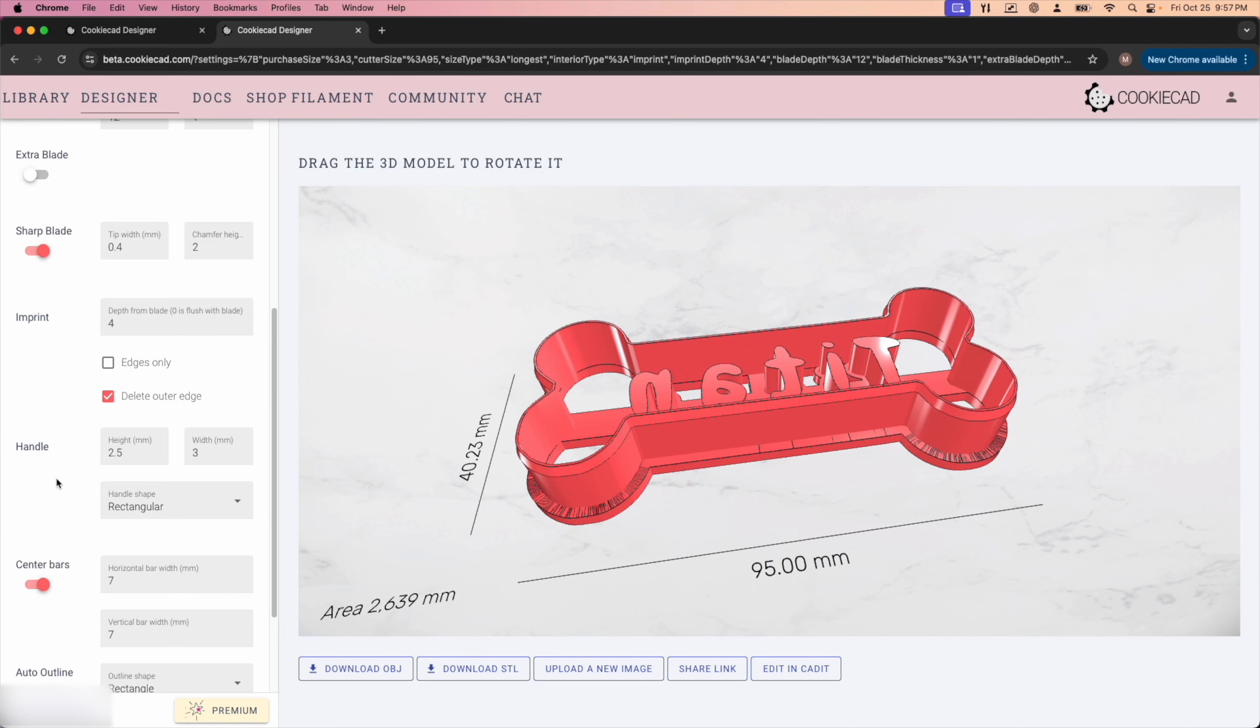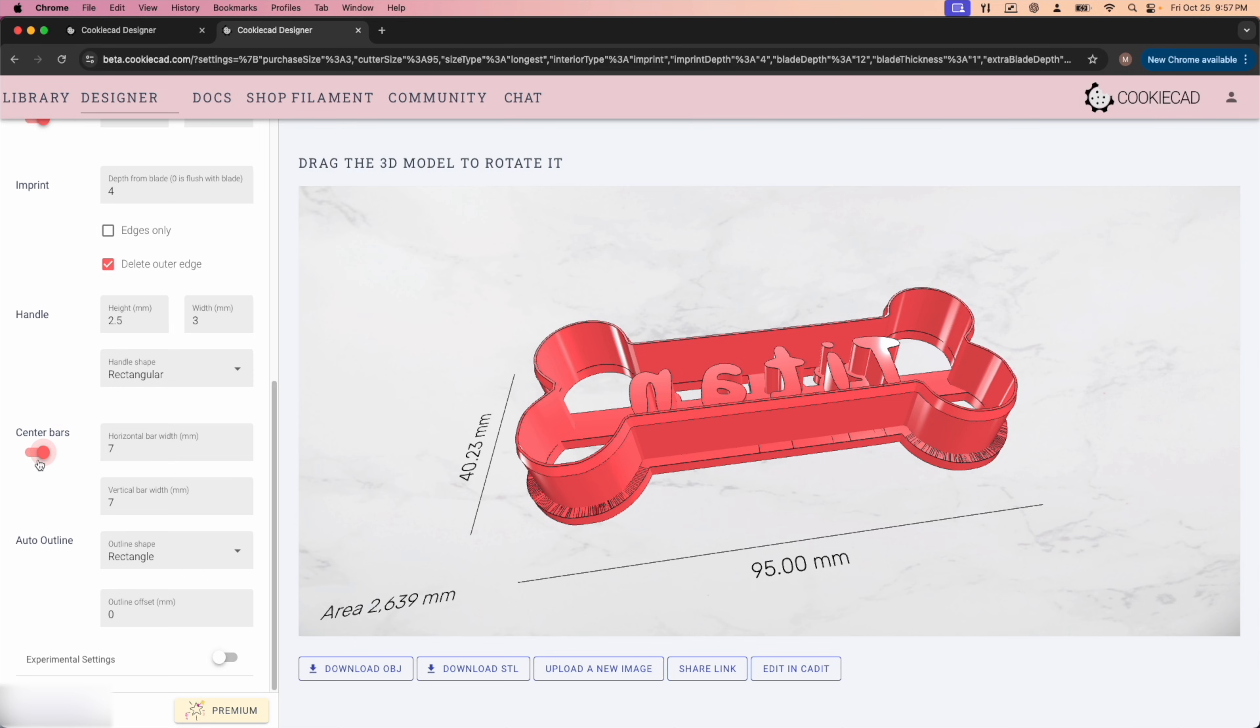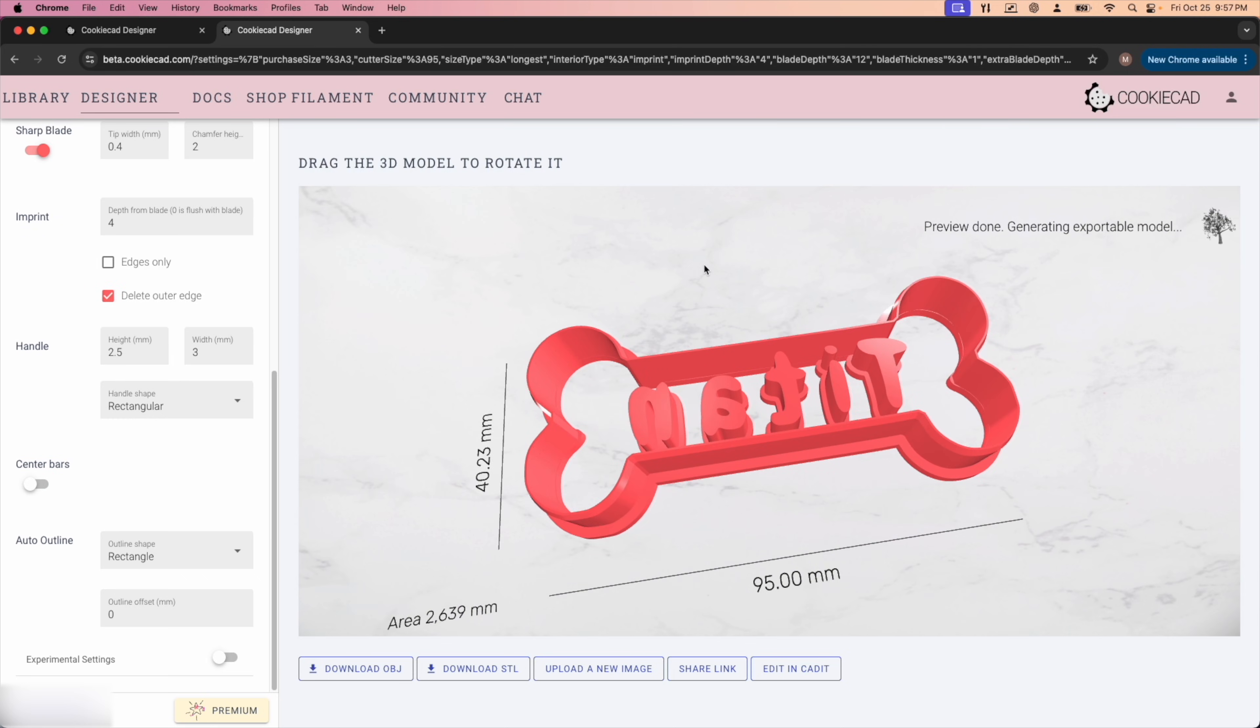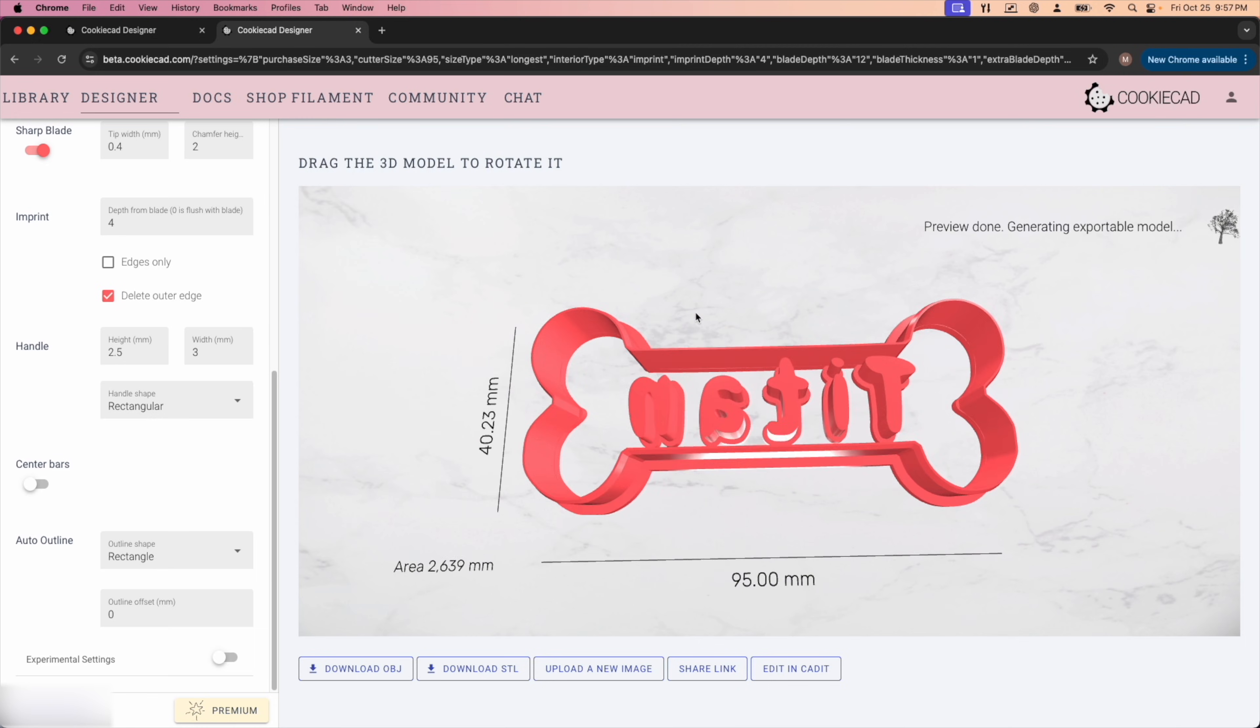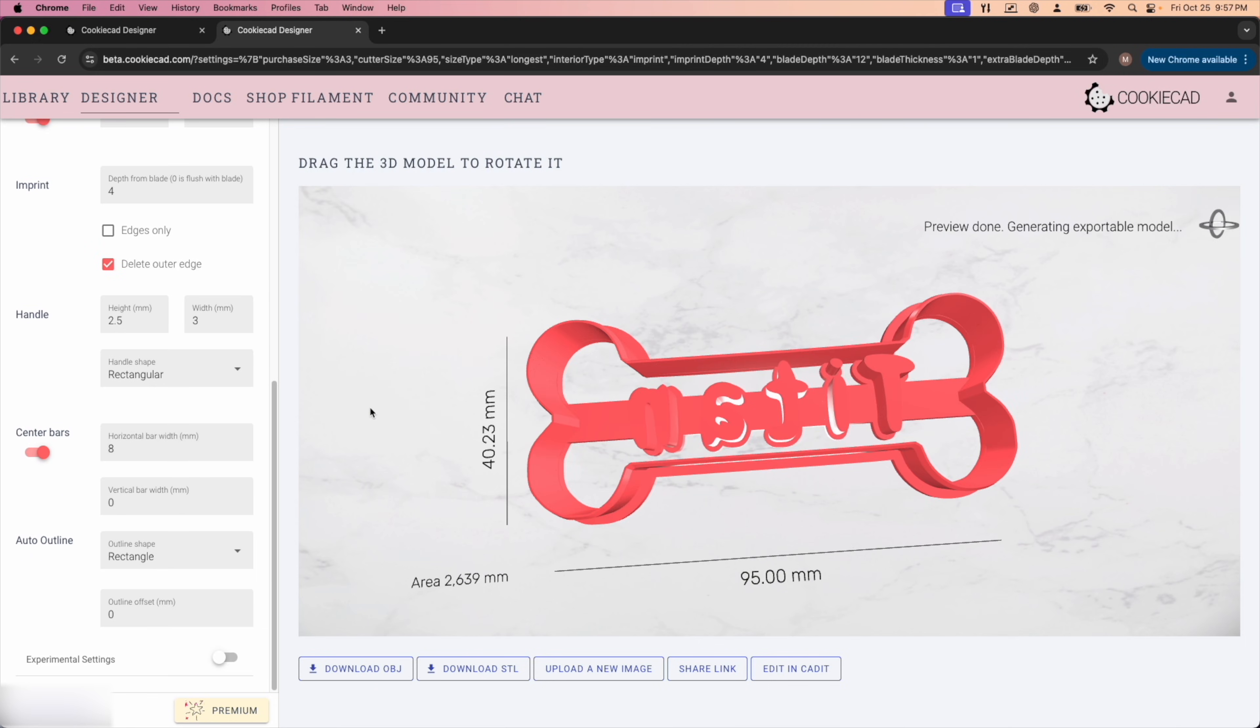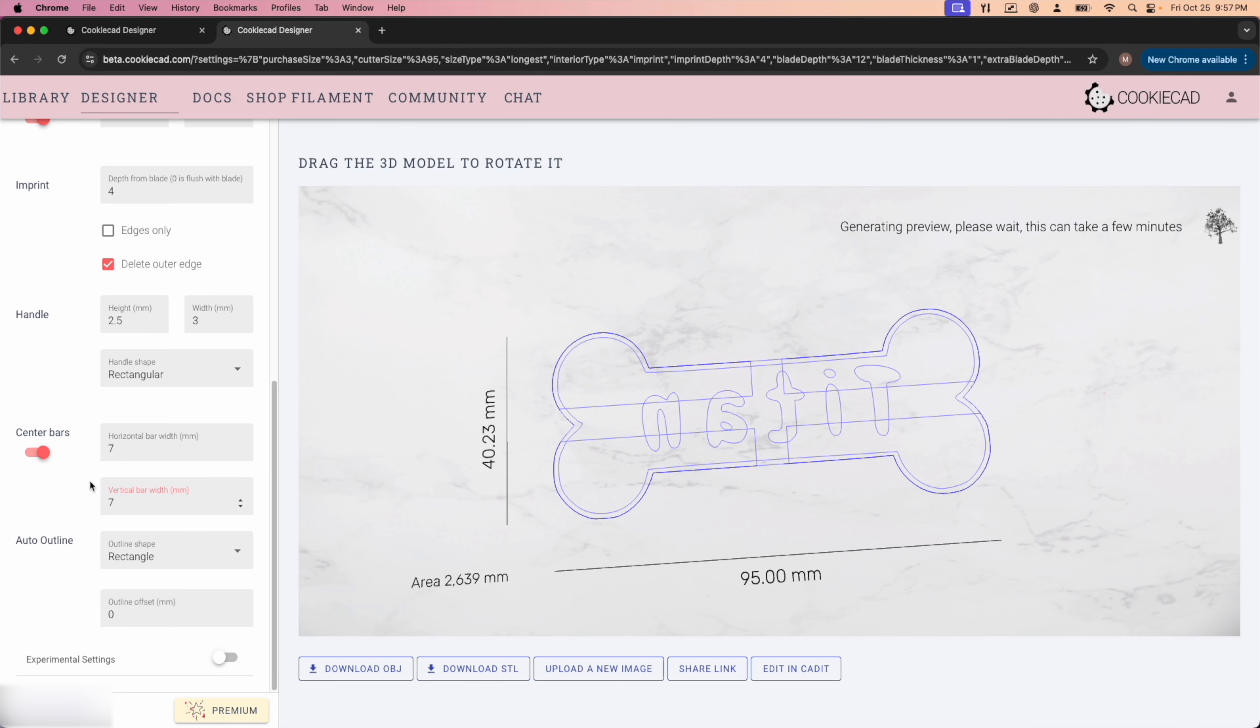You're going to want to make sure center bars is turned on. Without these on, your design is just going to float there and it won't work very well. So we'll turn on center bars. I like to have both a horizontal and a vertical for these ones. Change these both to seven.